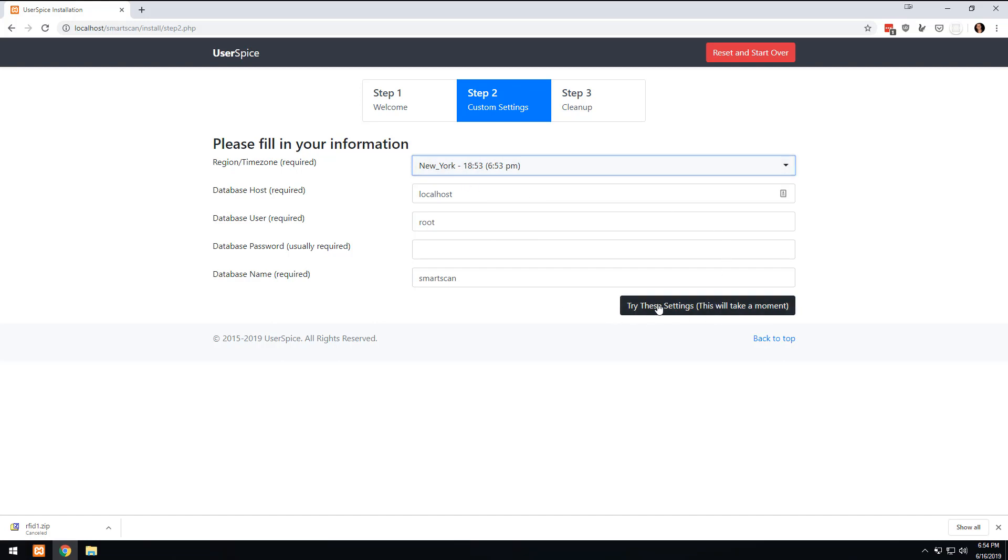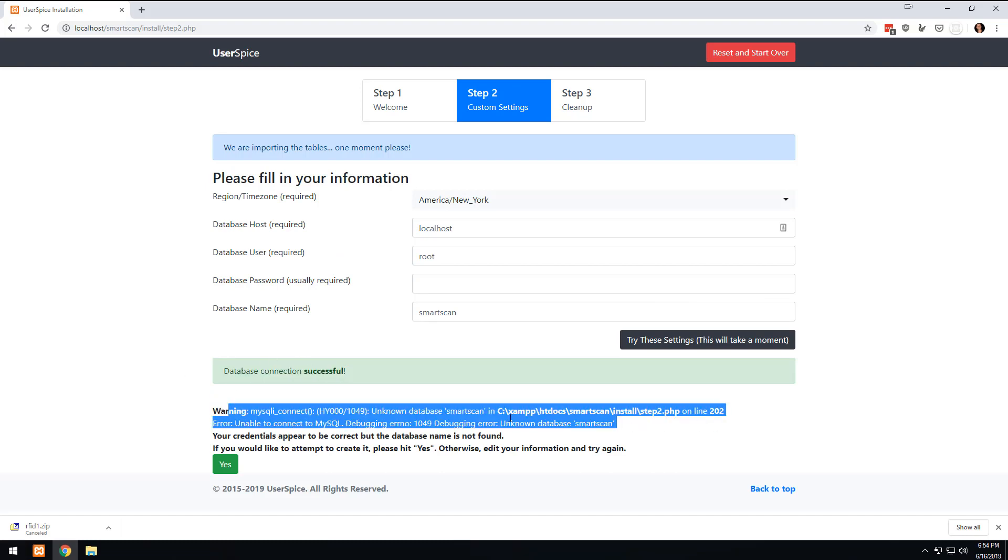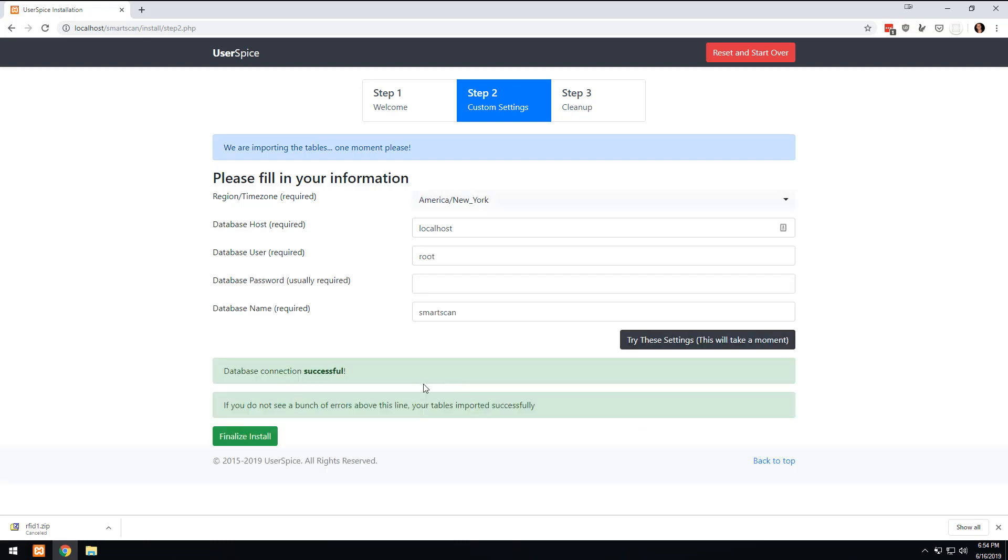I'm going to hit try these settings and it's going to fail. It's going to say the database connection was successful, but there's no database called Smart Scan. So what I'm going to do is let it create it for me.